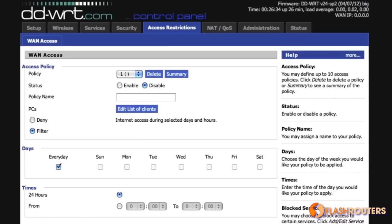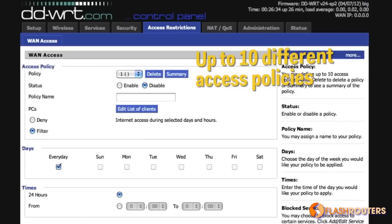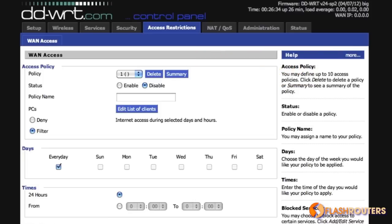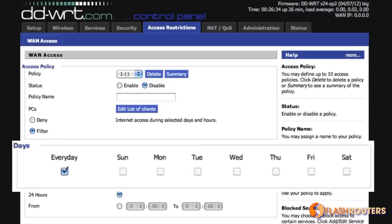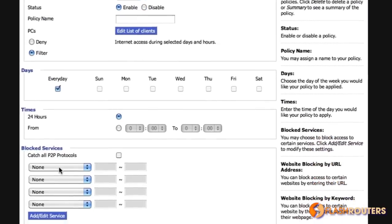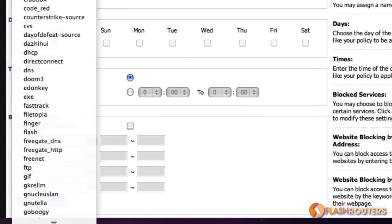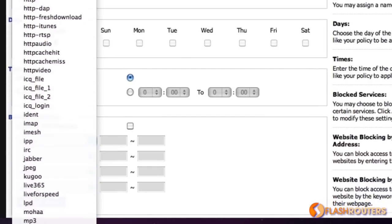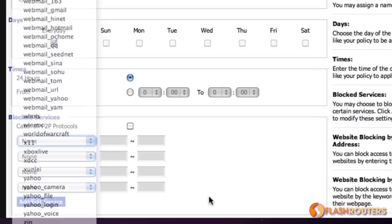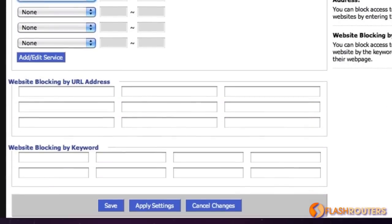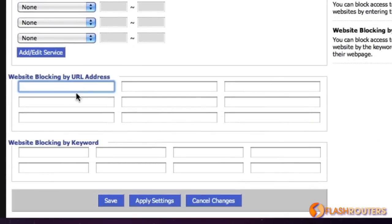DD-WRT also allows you to create up to 10 access policies if you want to create user restrictions on your network. You can limit internet usage by user, time of day, or day of the week. The Block Services feature allows you to shut out bandwidth killers such as torrents, gaming websites, or YouTube. You can also block specific access to websites with website blocking by URL or keyword — ideal for office environments or homes with children.